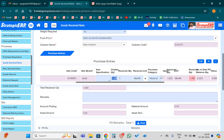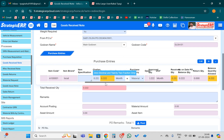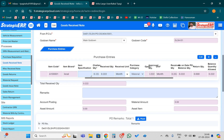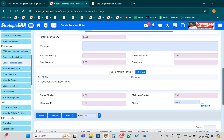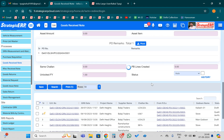I had already received a partial quantity against this PO. So the system is allowing me only 0.222 — meaning the rest of the material I have already received in the previous entry. That's why the system is checking that I don't need more than 0.222. So I have mentioned 0.222 and I will save the entry.